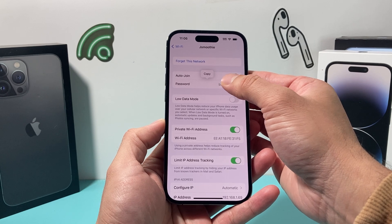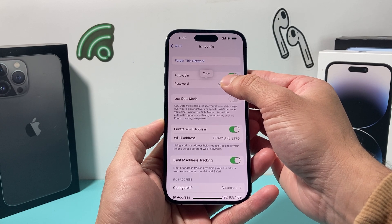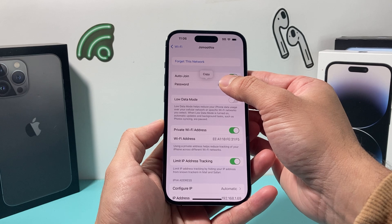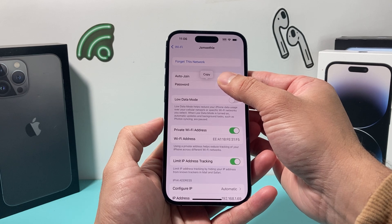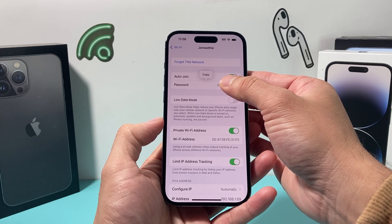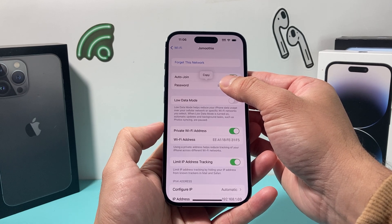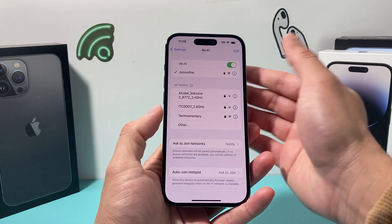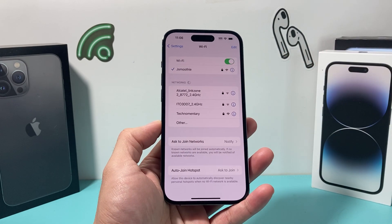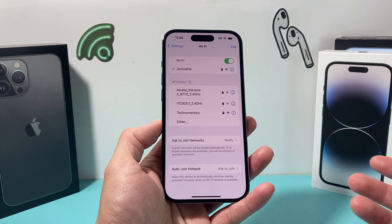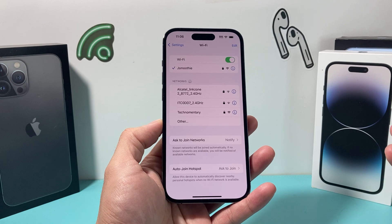If you click on it again, you should be able to see the password right there. Just for privacy reasons, I'm not going to show my password, but that's how you can do it. You can copy that password over or just share it with someone just like that.